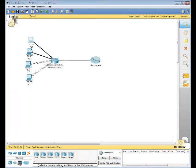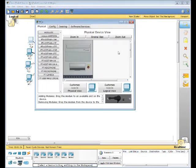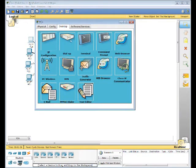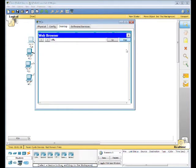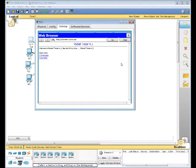So we need to access the web browser. We're going to go to desktop, web browser, and we're going to type in the server URL, which is ciscolearn.more.com. And there it can access. So PC4 can get to the website.